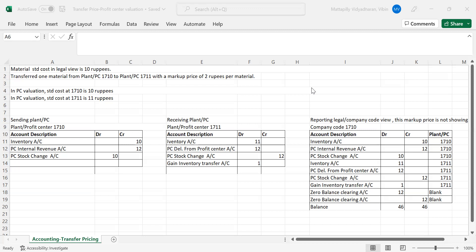Let's take an example. We have a material with a standard price in the legal view of 10 rupees. We are transferring this material from plant 1710 to plant 1711. These two plants have separate profit centers with a markup price of 2 rupees per material. That means whenever a material is transferred from 1710 to 1711, plant 1710 should get 2 rupees profit from plant 1711.